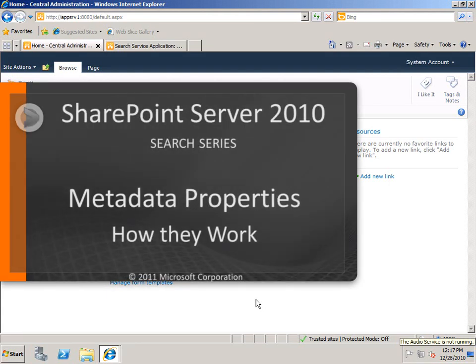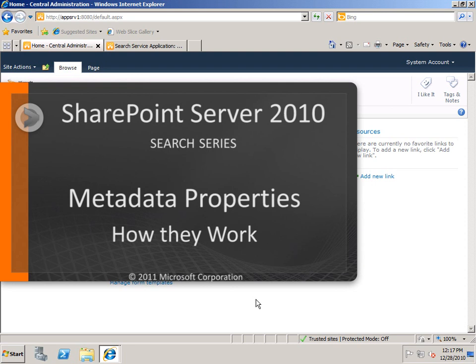In this video, we're going to take a look at metadata properties in SharePoint Search. In this first part, we're going to look at what they are and how they work.